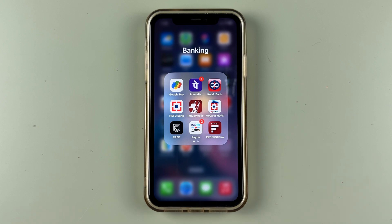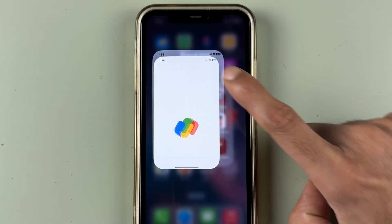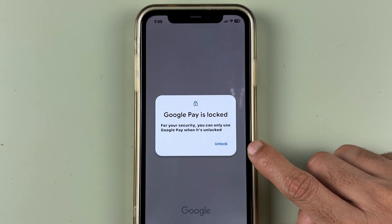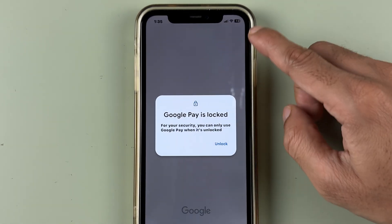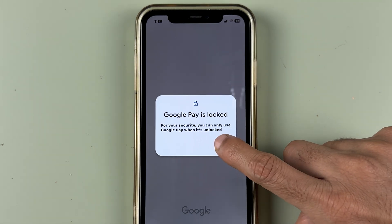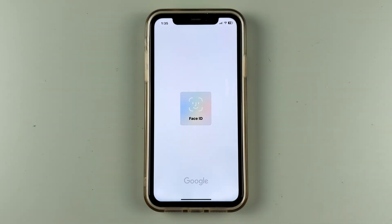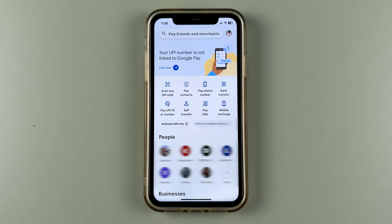The very first thing you have to do is just open the Google Pay application on your phone. It doesn't matter if you're using an iPhone or Android — the process is going to be the same. So open the Google Pay application and complete the login process.